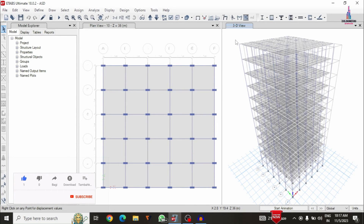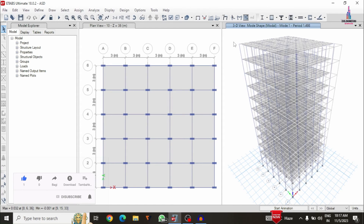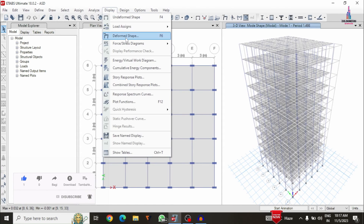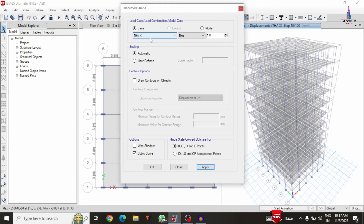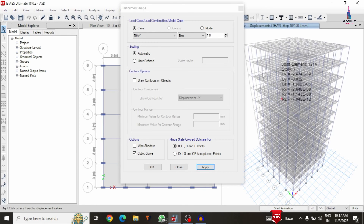Now we can see the deflection diagram for the building structural model. In order to see the deflection diagram related to the time history analysis case, click on the display option, deform shape, then select the load case of time history analysis X direction. Click on apply — it will display the deflection diagram for time history analysis in the X direction. Similarly, select time history analysis Y direction and click apply to display that condition also.